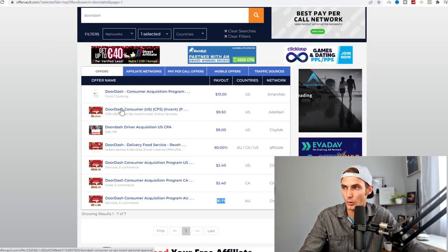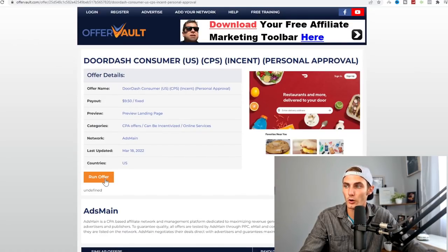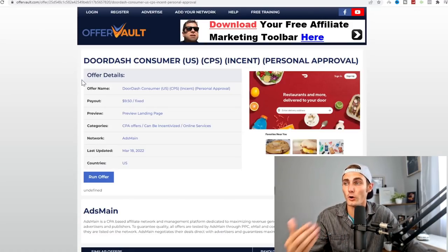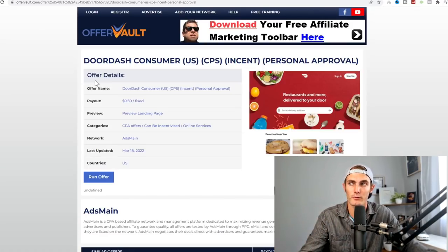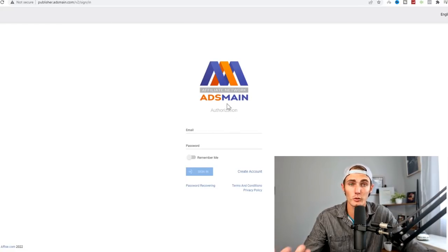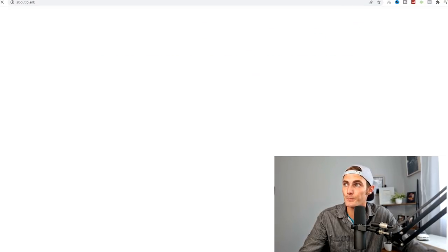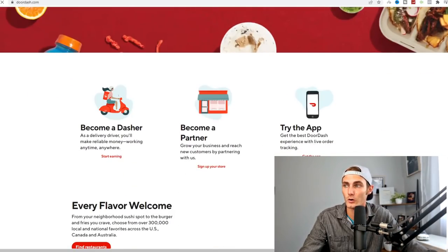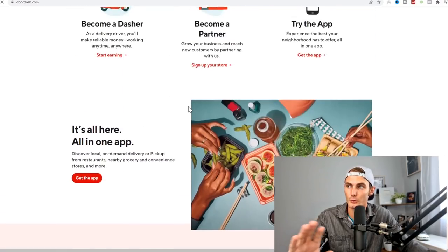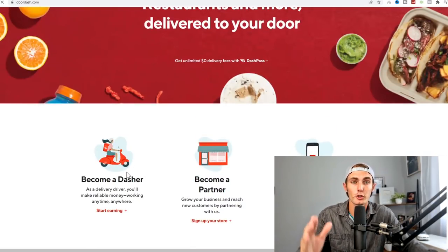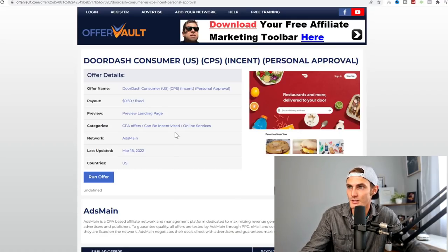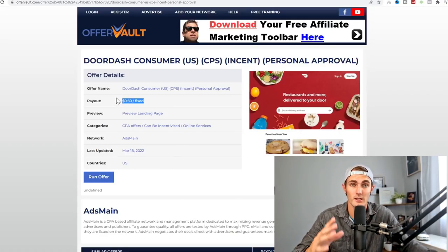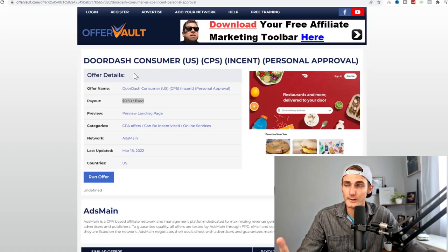You're going to click on Run Offer. It's going to take you to the website that you need to sign up to. OfferVault is just a database that links up other websites that have CPA offers for you to promote. You need to create an account on adsmain.com. You will then receive your affiliate link for this DoorDash consumer. You will get paid either way between $9.50 per person that you refer. This is a lot more than what I've been earning.